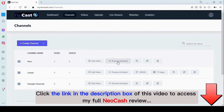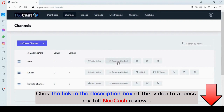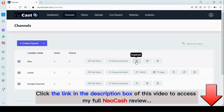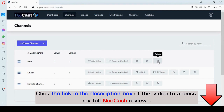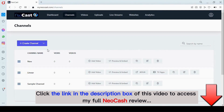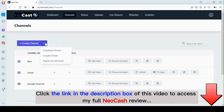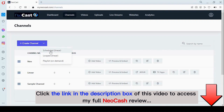Right here you can see options to preview and embed, duplicate this channel, modify, and delete. Now the next one we're going to be looking at is the linear channel — it could be scheduled or it could be a looped channel.